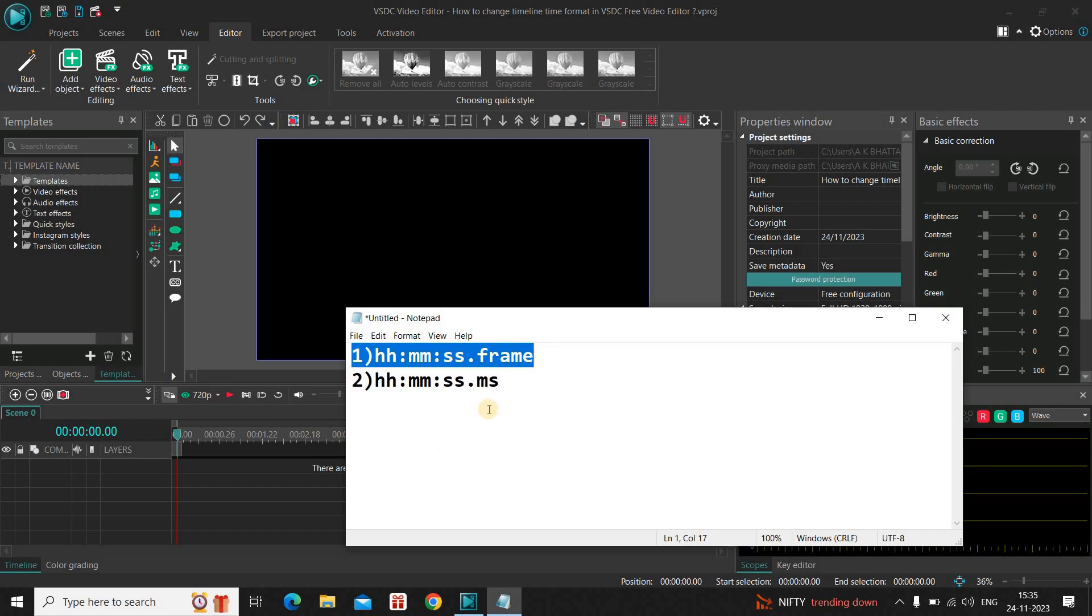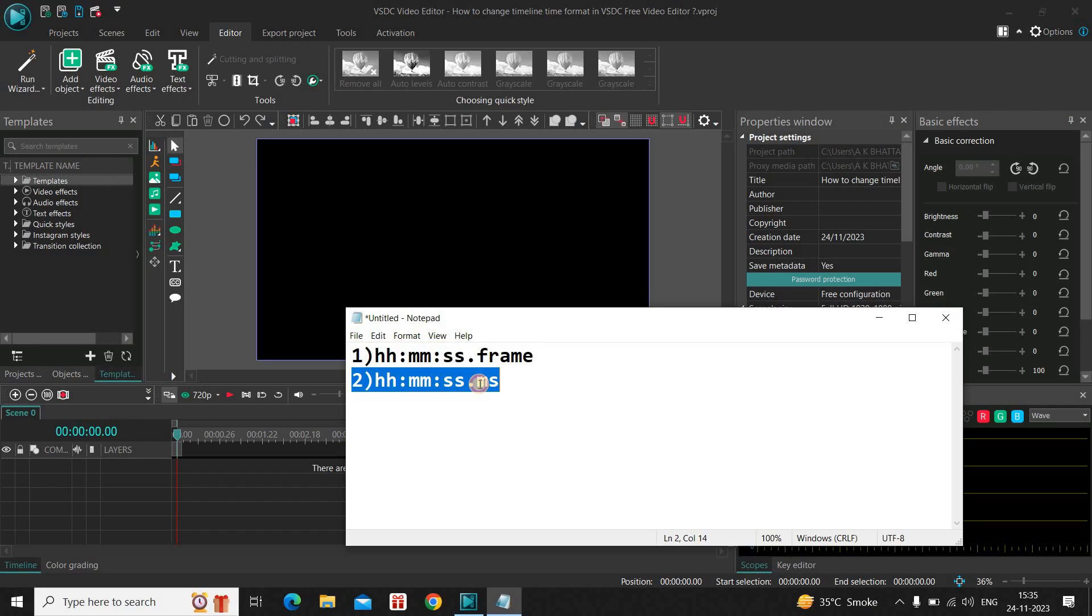Personally, I prefer the second time format because it contains the milliseconds part and that helps during the editing process.